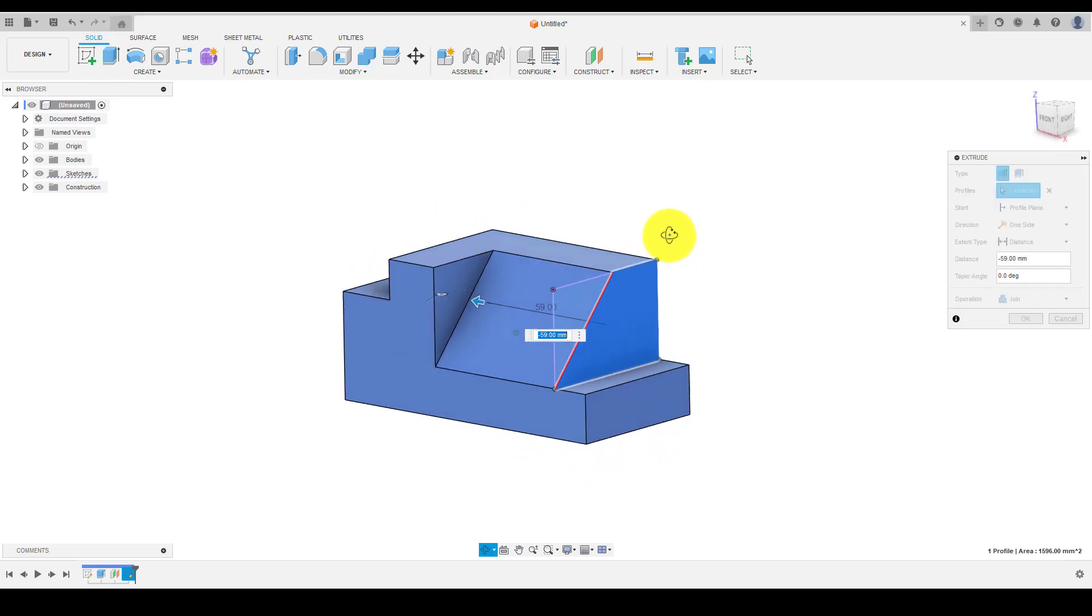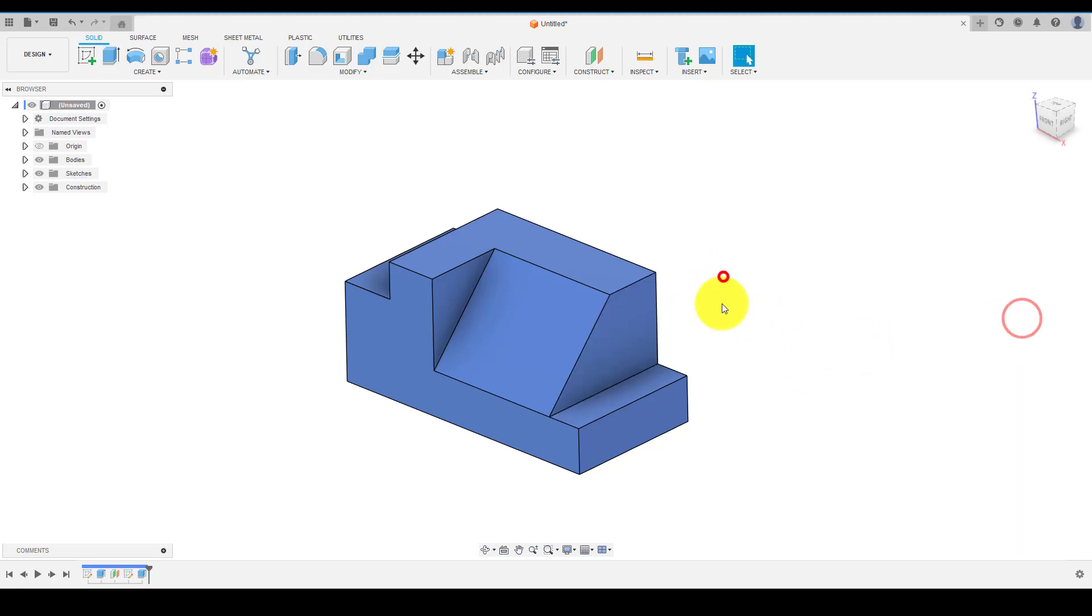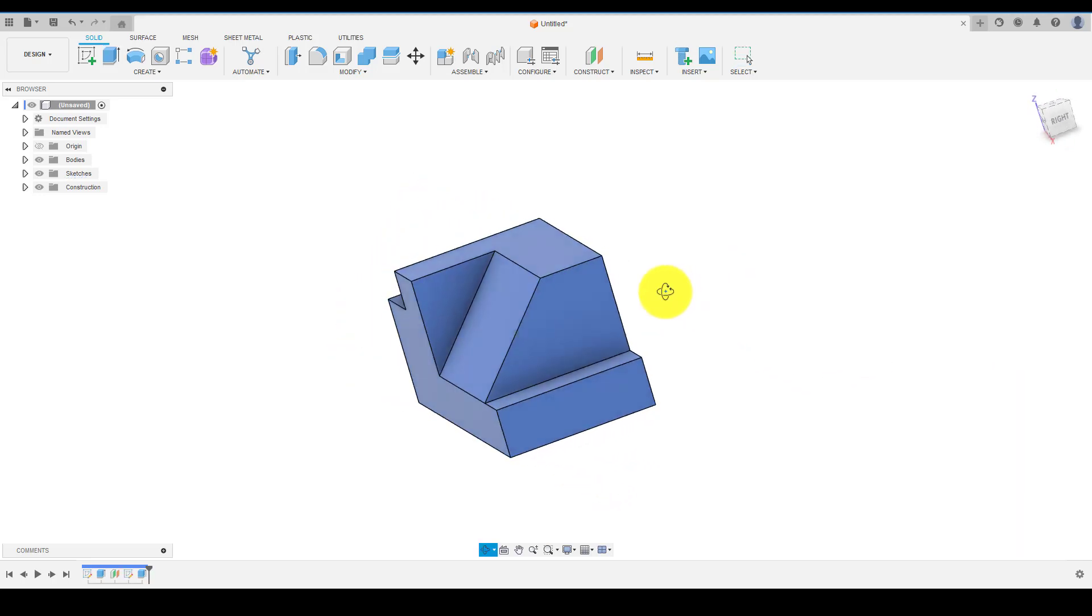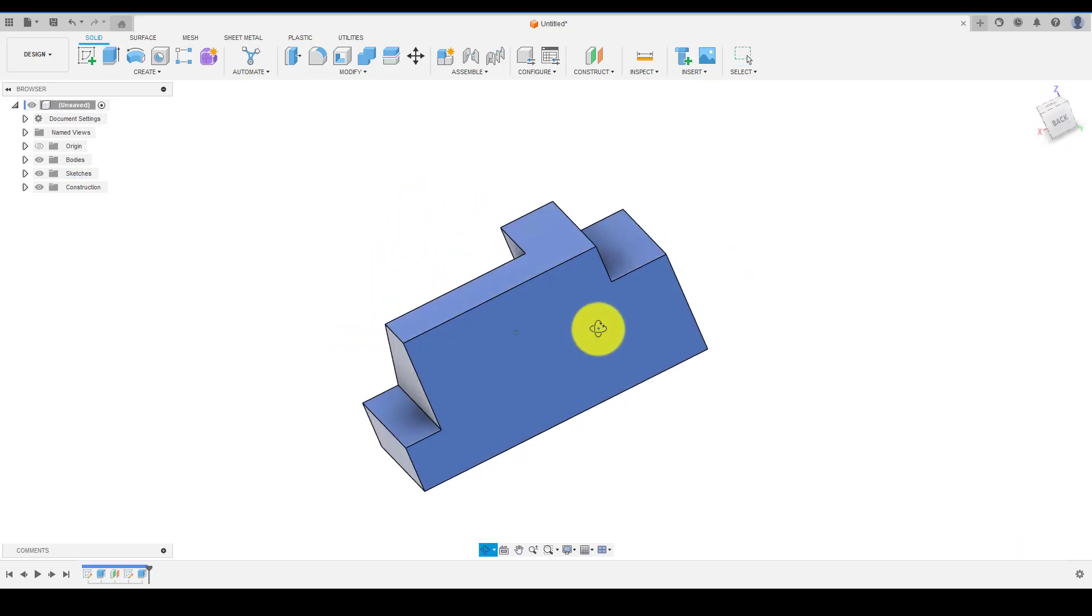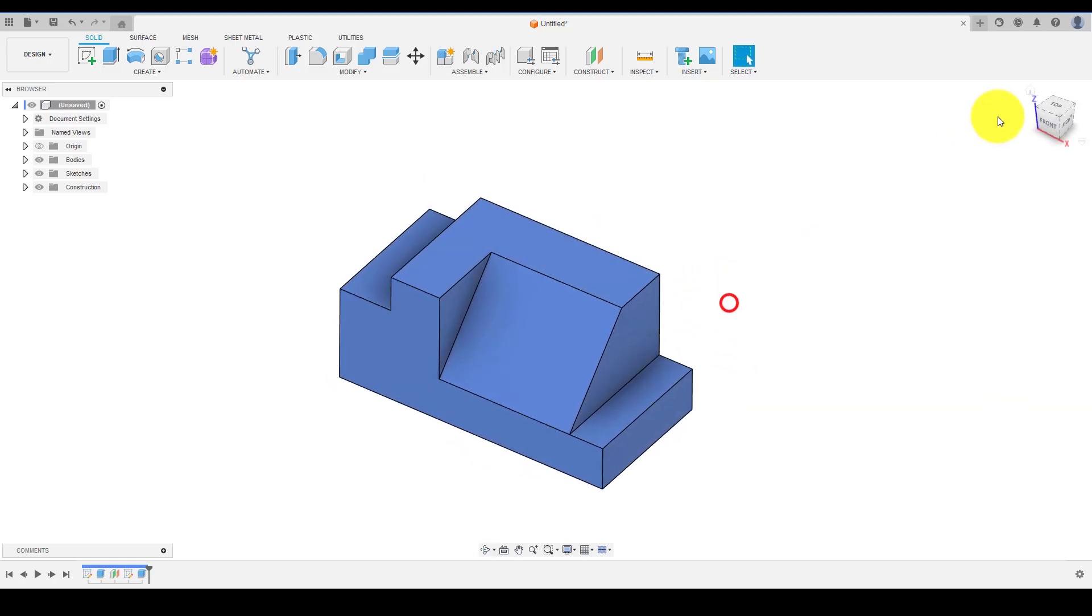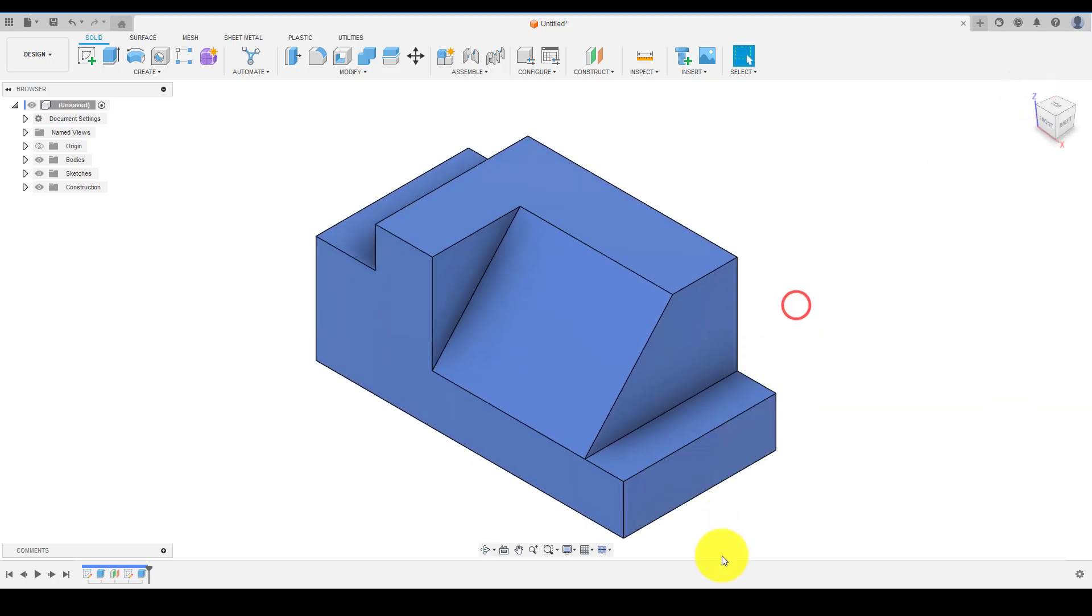So we have successfully completed our 3D model as per the drawing. If you found this tutorial helpful, please give it a thumbs up, leave a comment, and don't forget to subscribe for more tutorials. Thanks for watching.